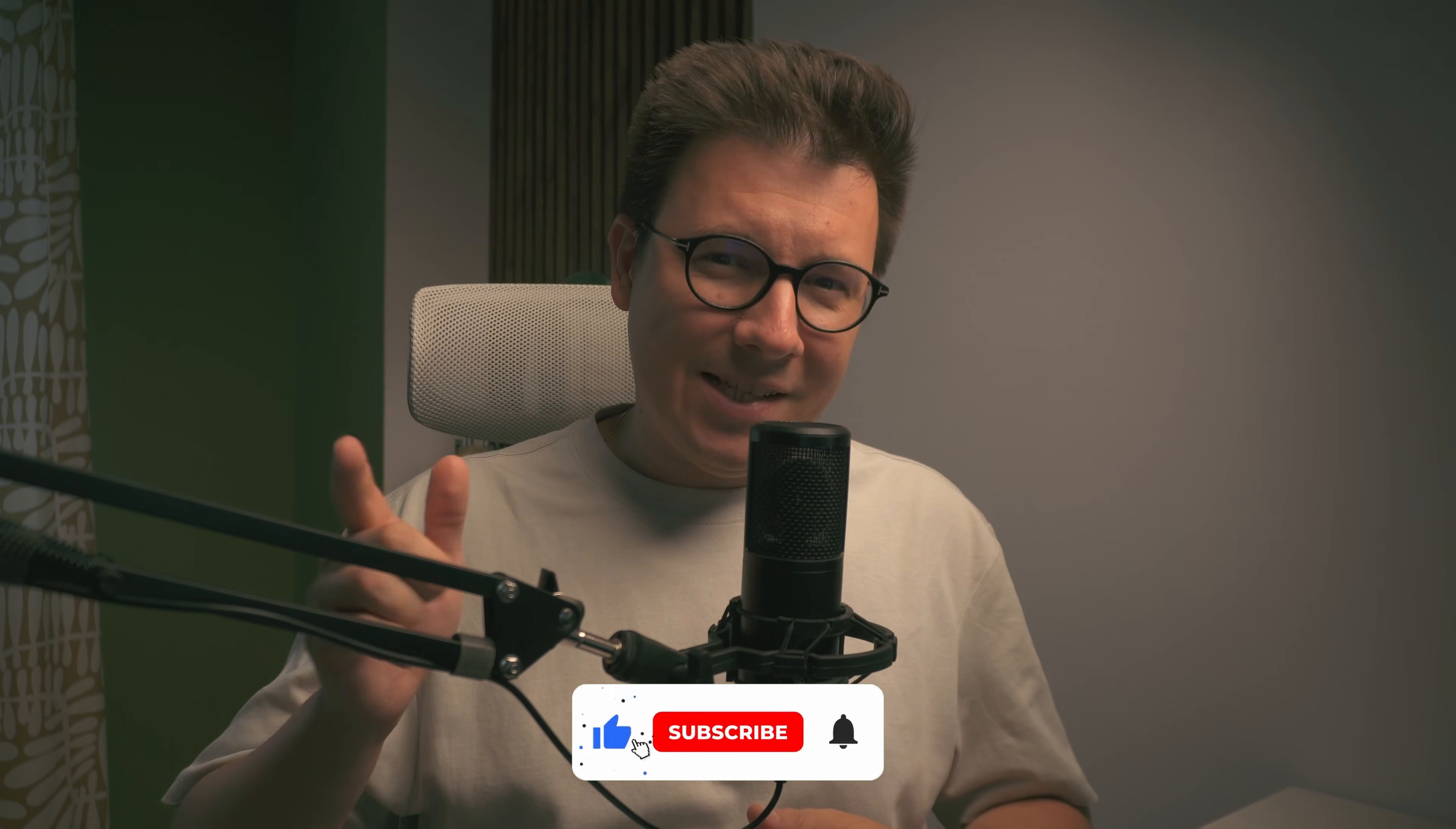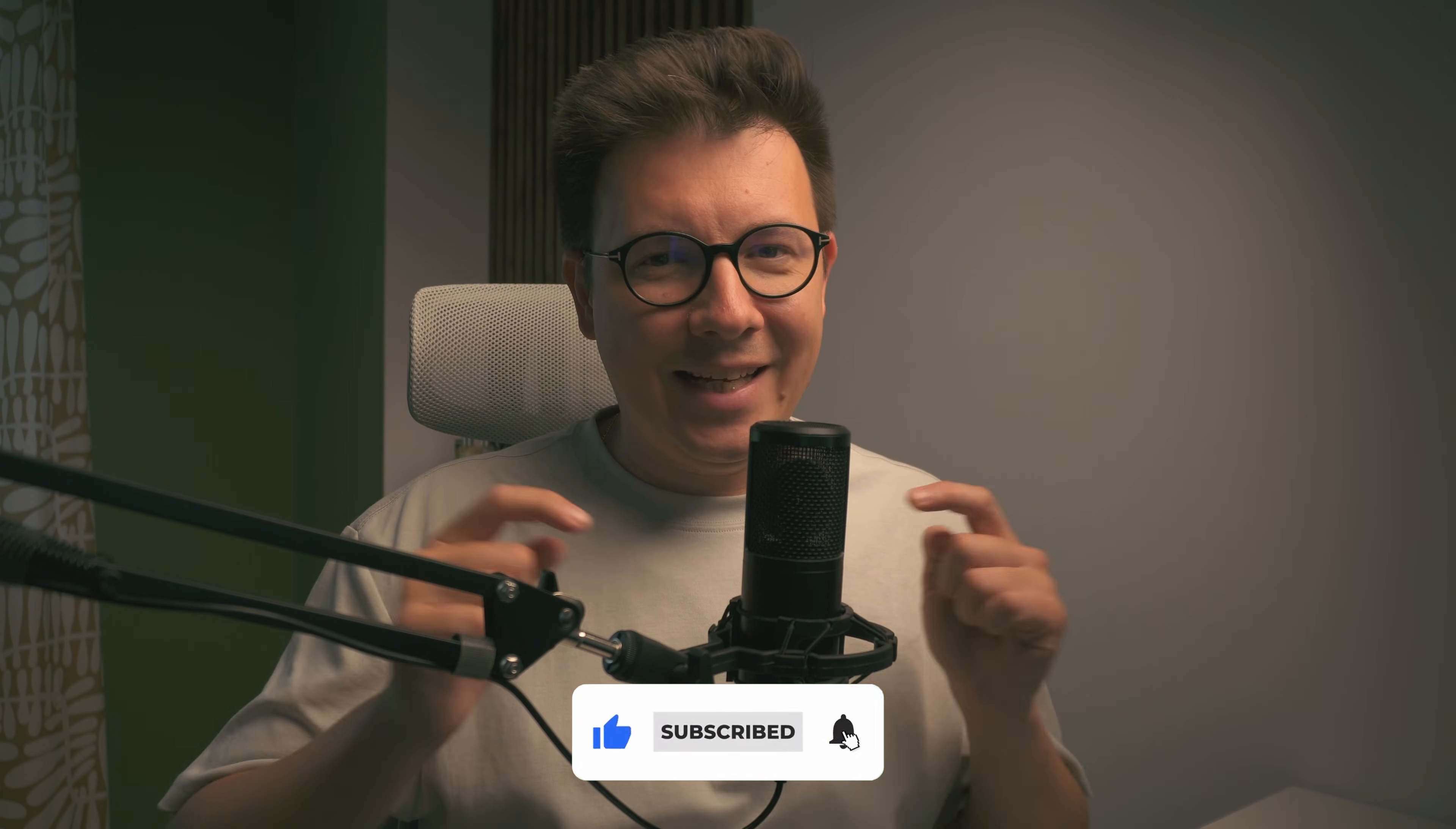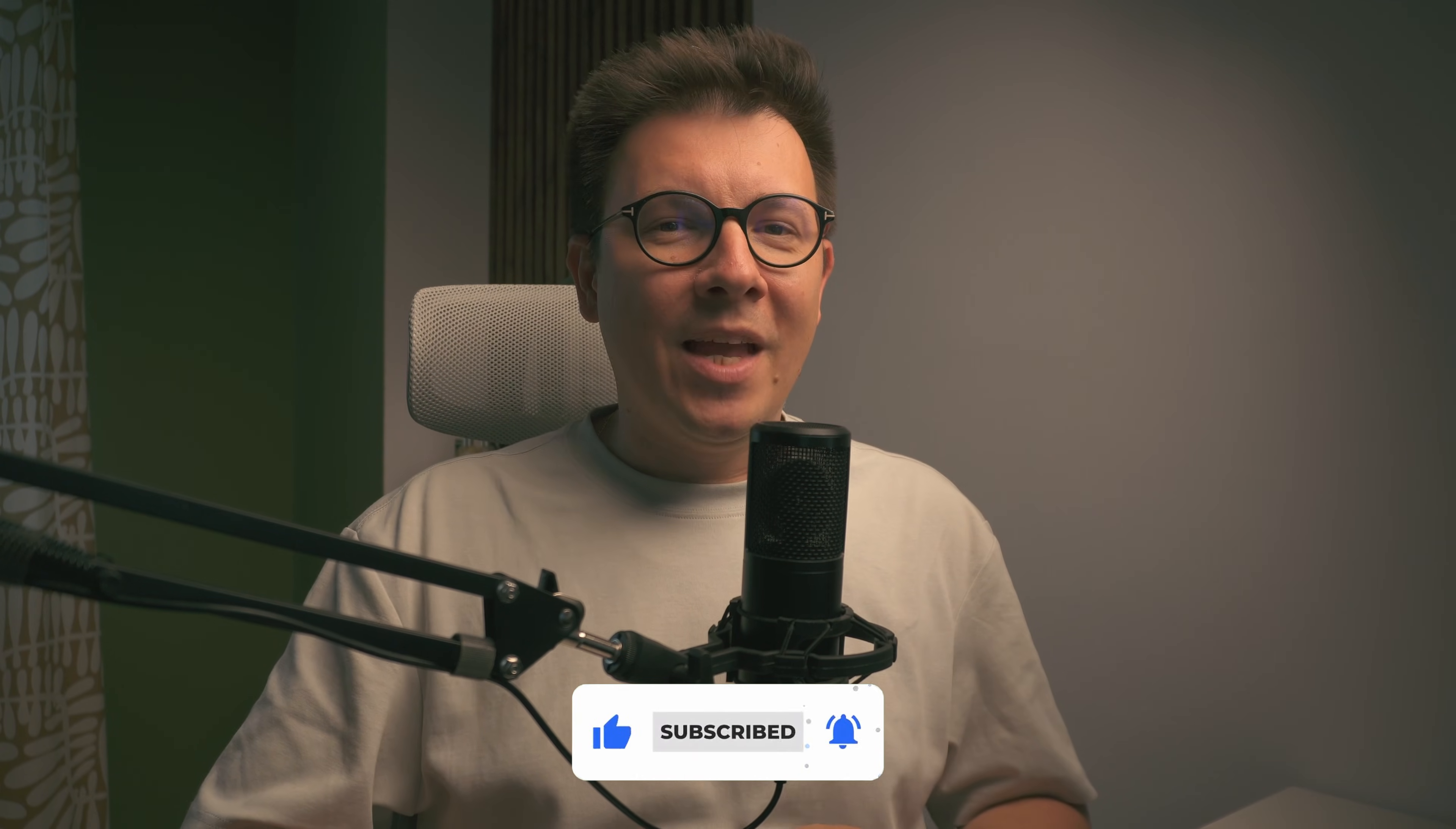If you're new to this channel, welcome and please subscribe if you haven't already and like the video if you like it. Thank you so much for your support on my last video. I got lots of positive feedback.